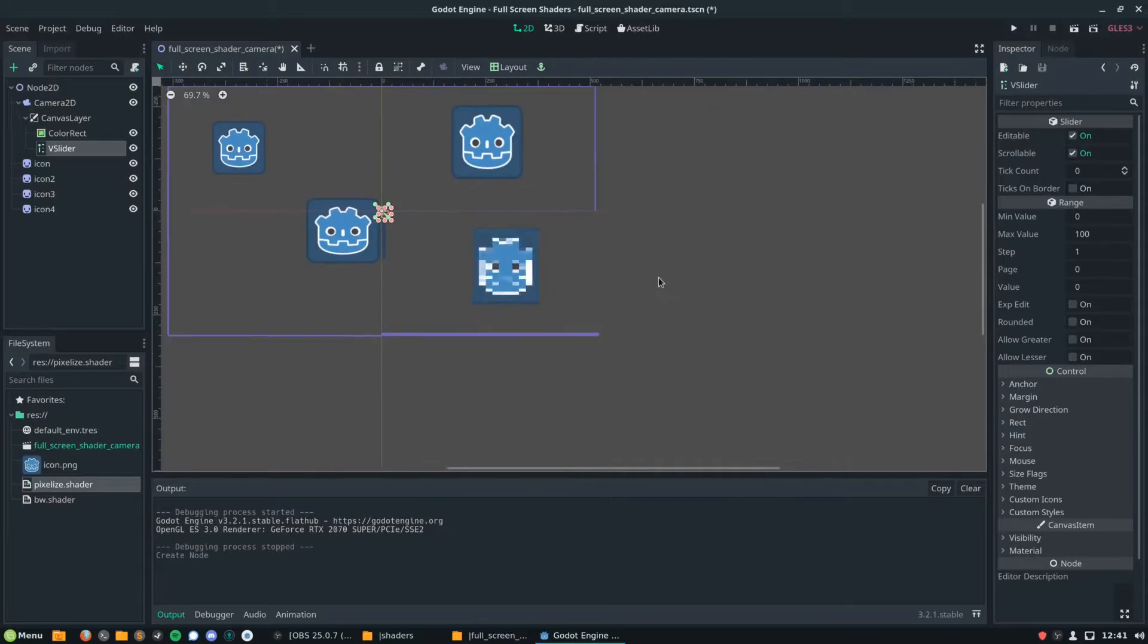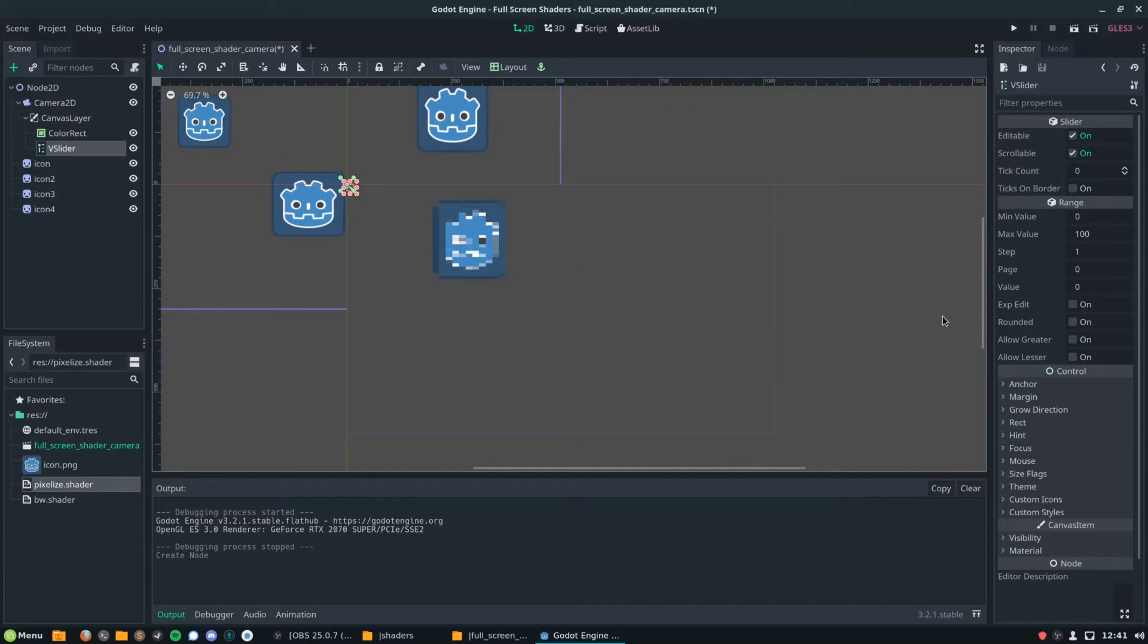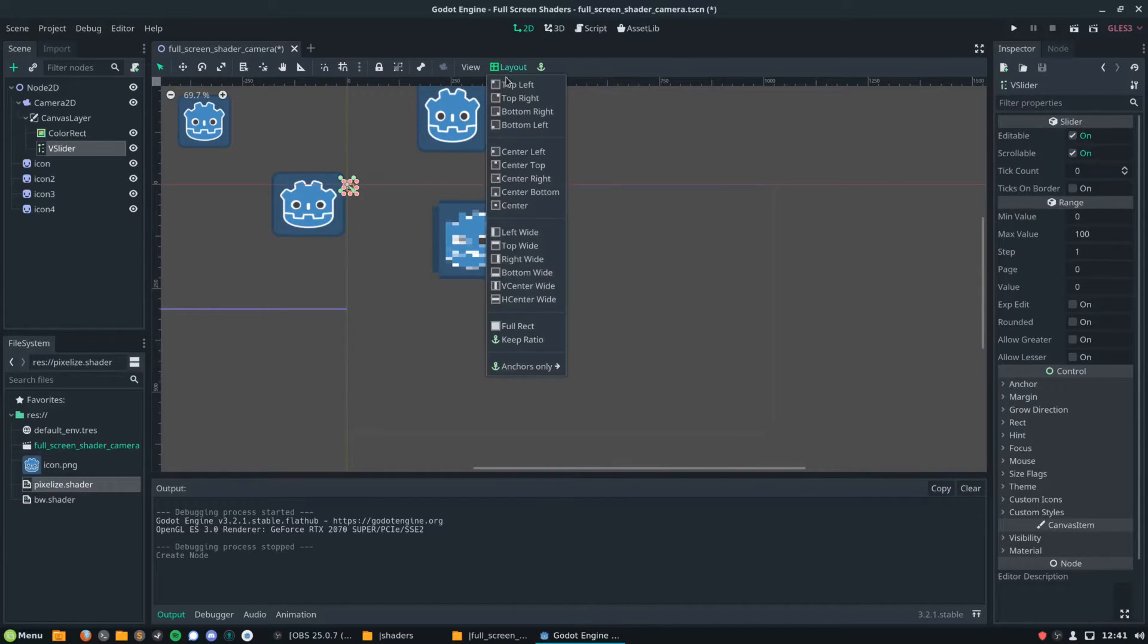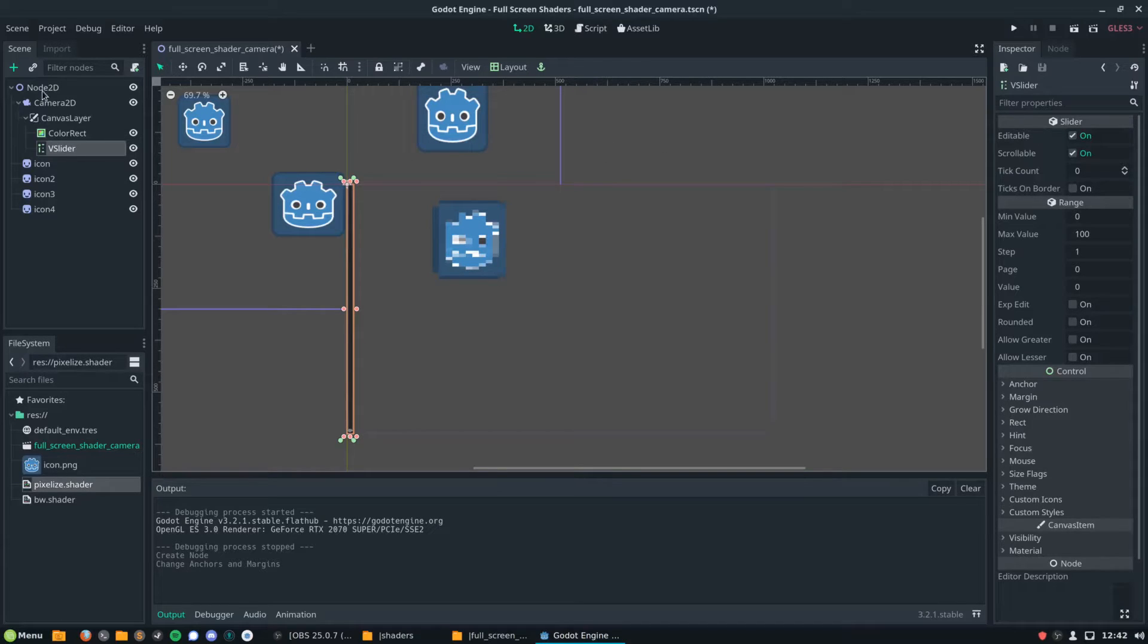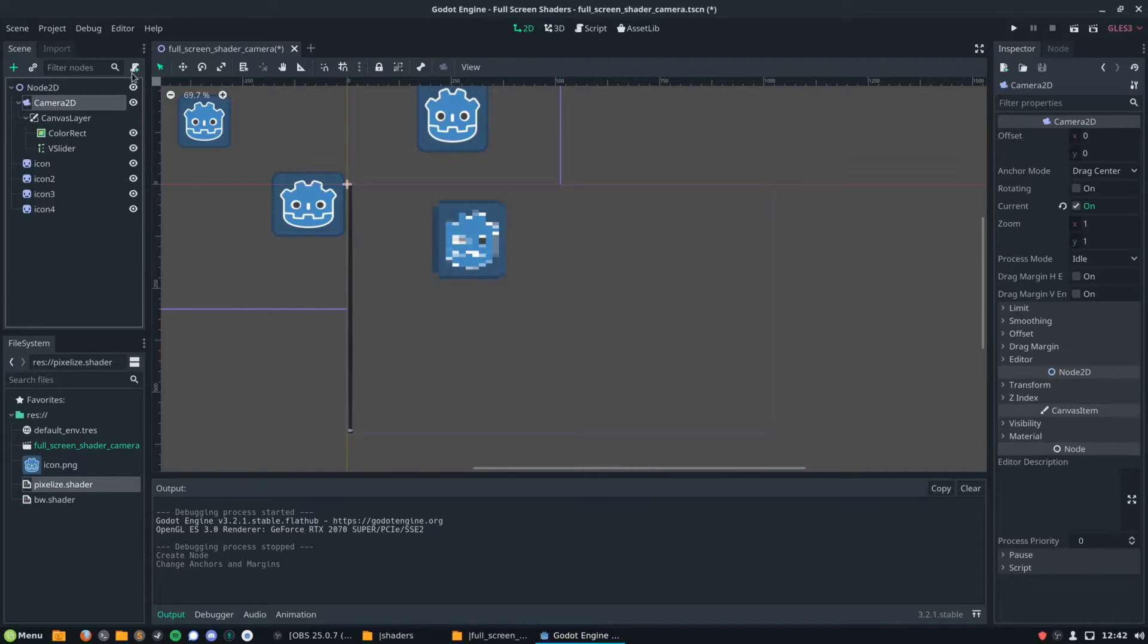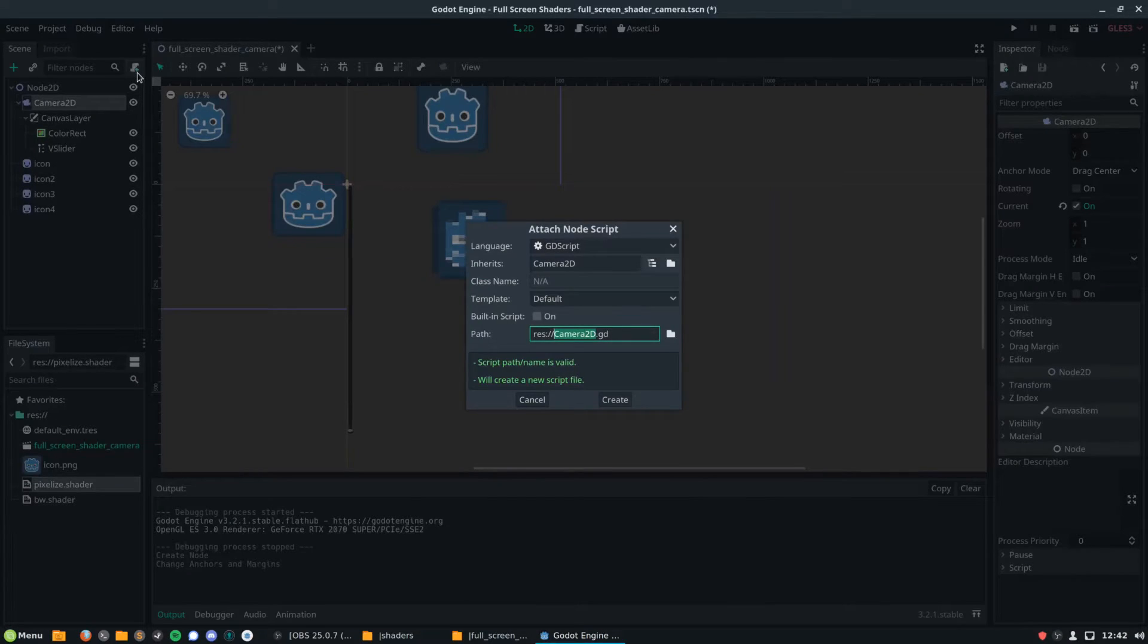I'm going to add a V slider to the left side of our screen, and then use the layout toggle to make it fill the left side. We're going to use this to directly interact with the parameters of our shader.